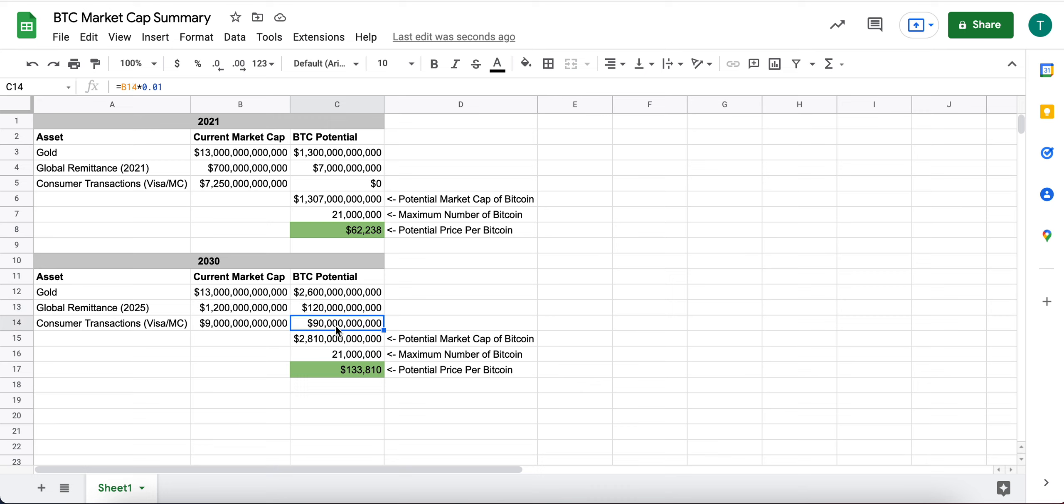And then by 2030, I've reflected Bitcoin having 1% of consumer transactions, Visa, MasterCard. So of the $9 trillion, 1% would be $90 billion.